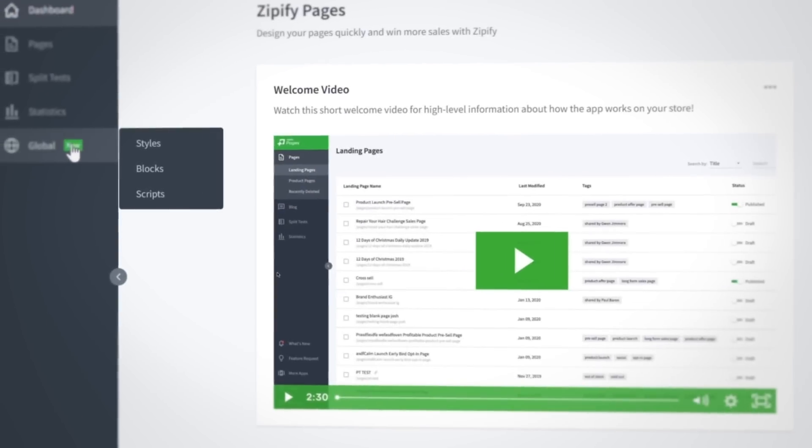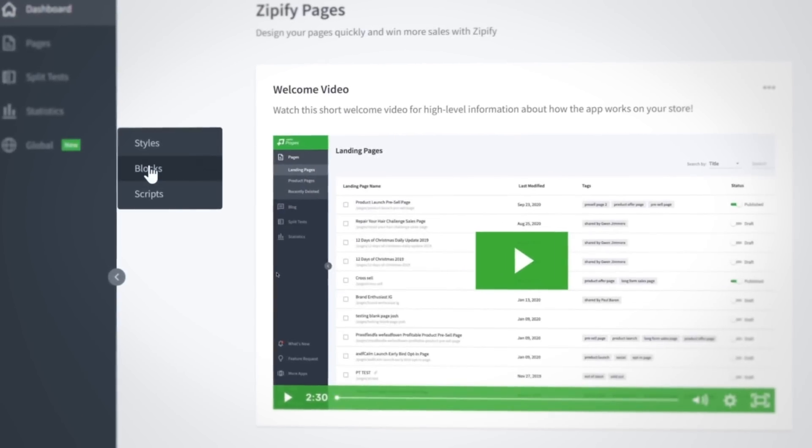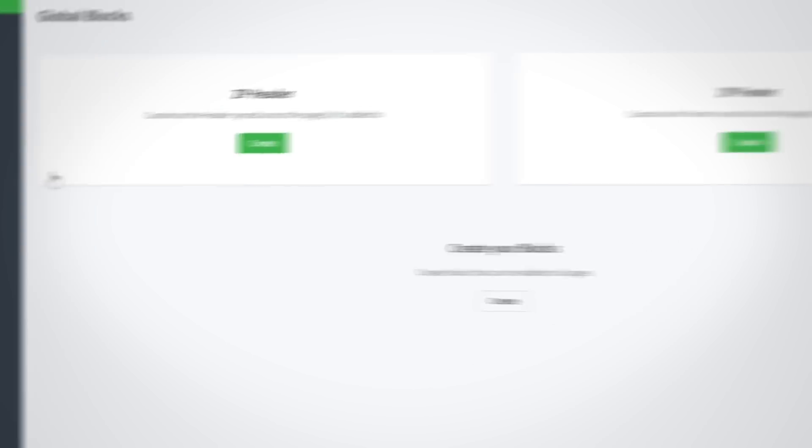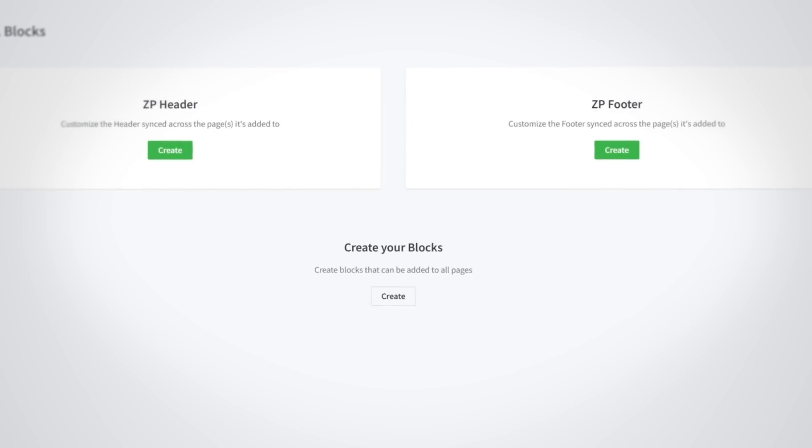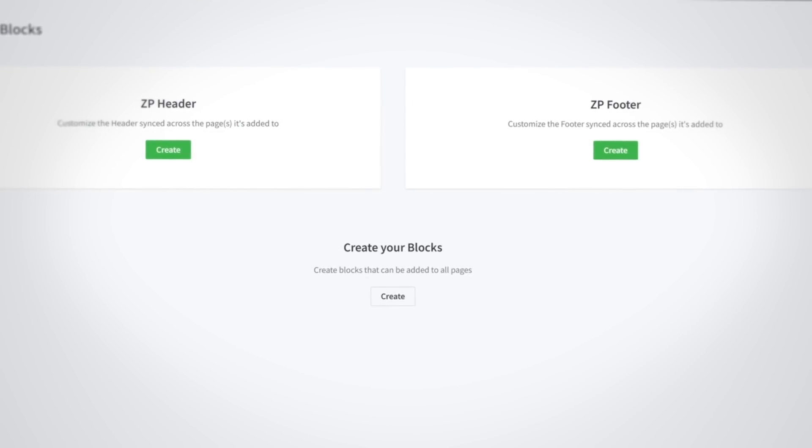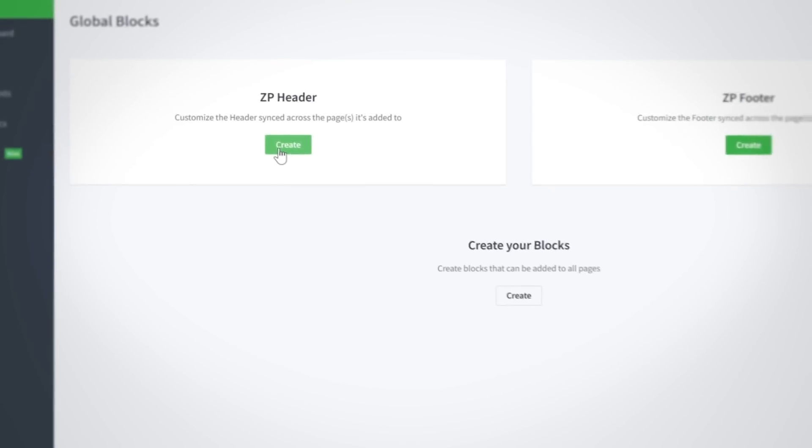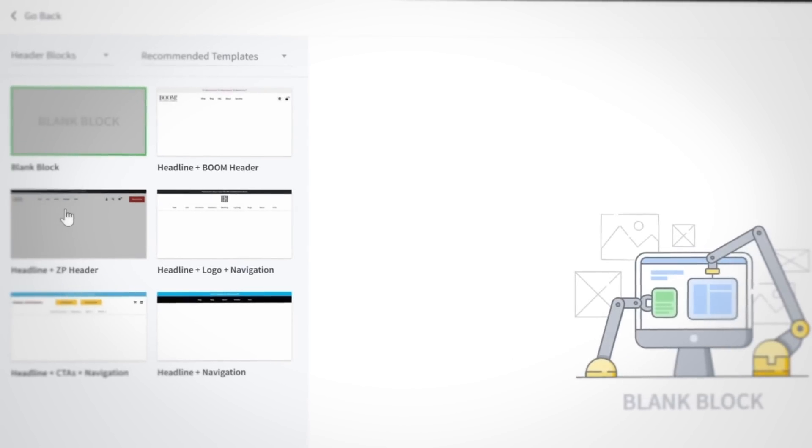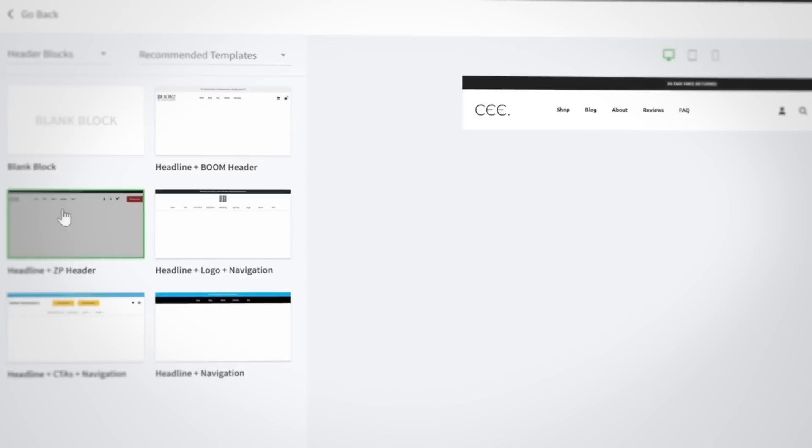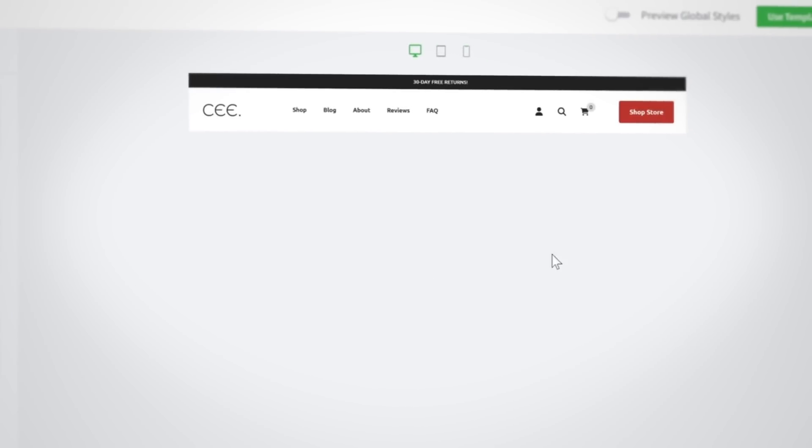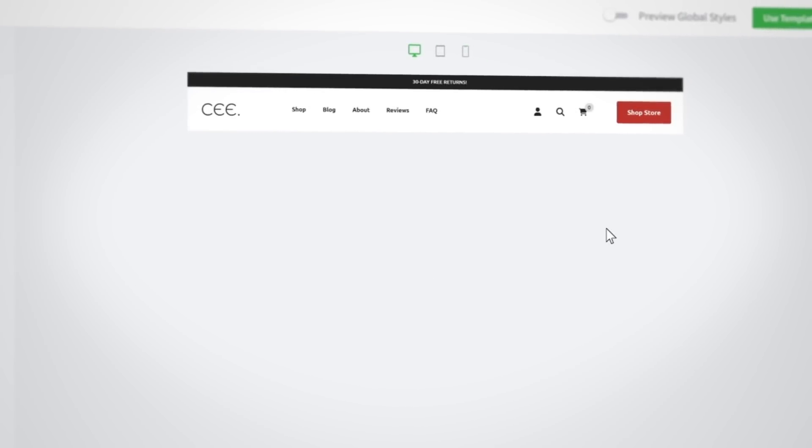When opening the Global Blocks section, you're presented with the option to start creating a Zipify header, Zipify footer, or a Global Block. Let's start with the Global Zipify header and footer. For both blocks, you can choose to start with a blank block or a recommended block template.